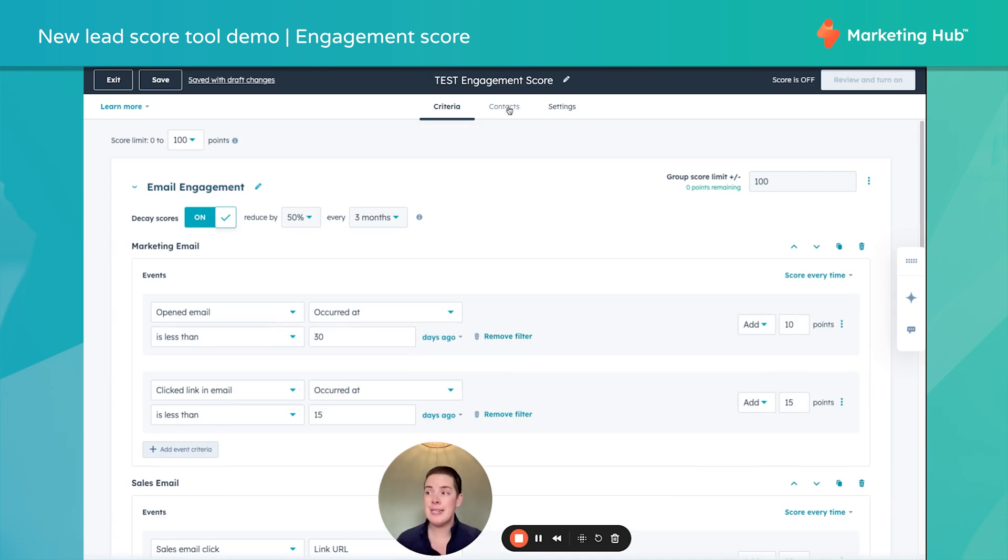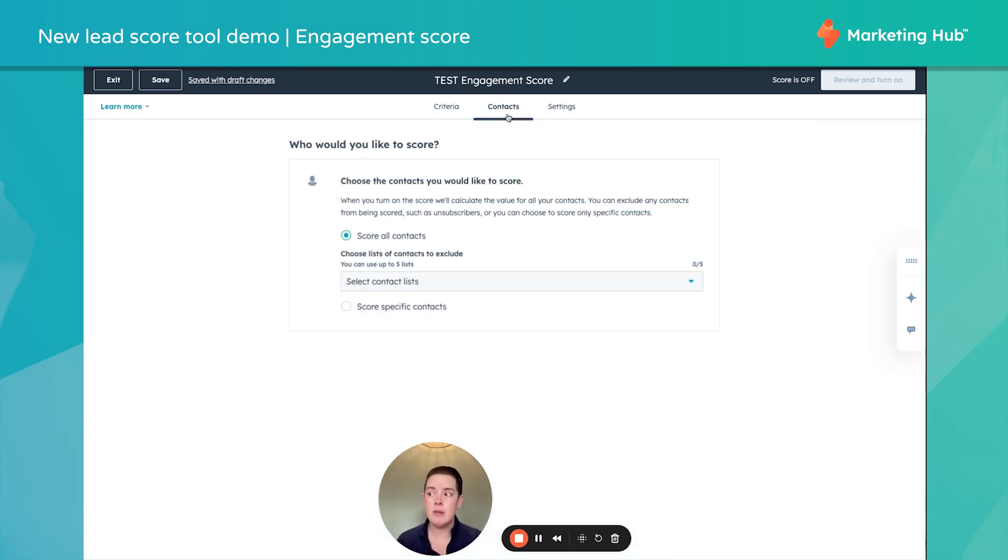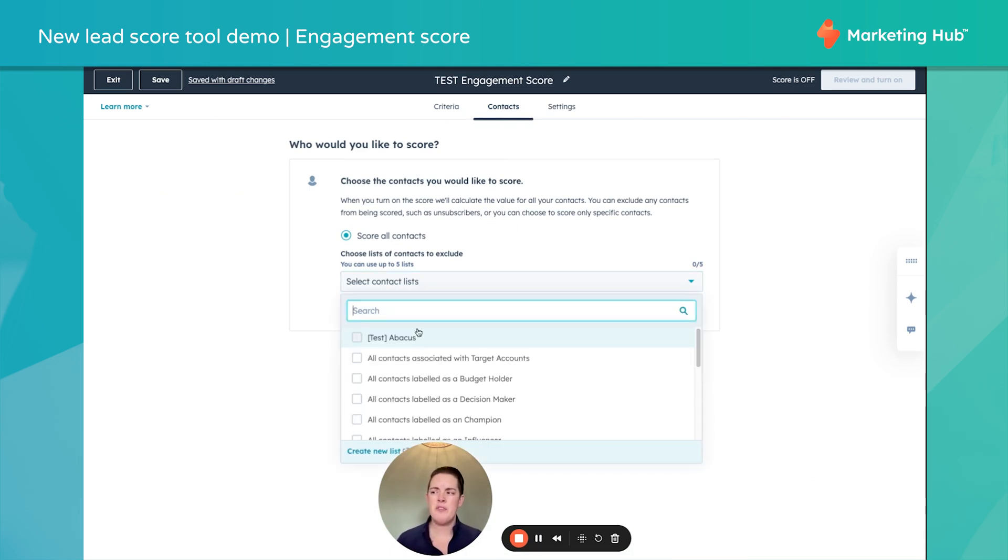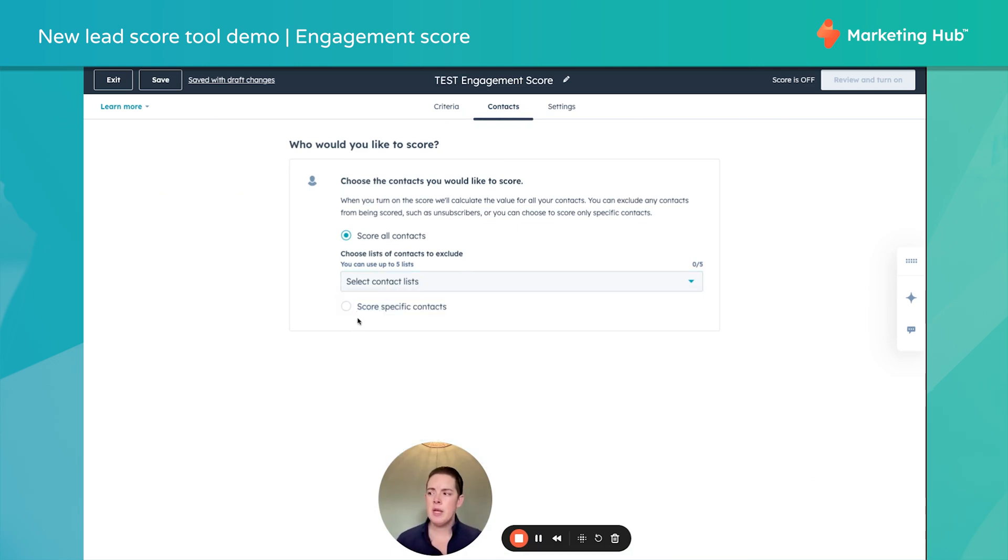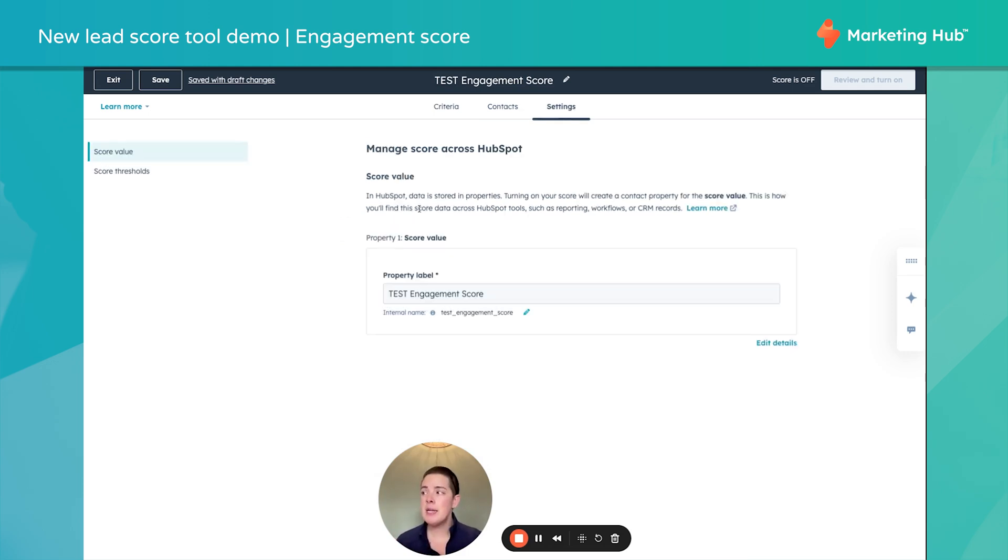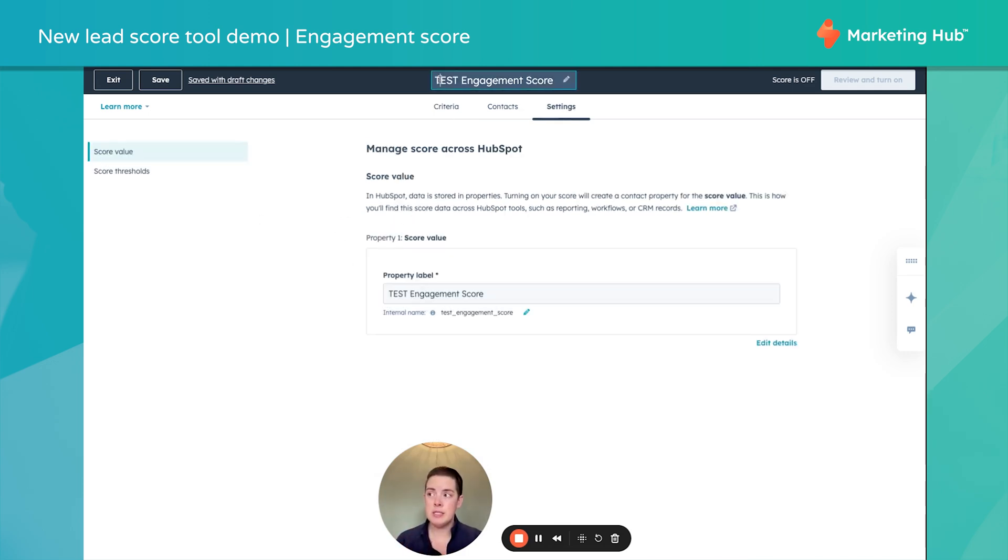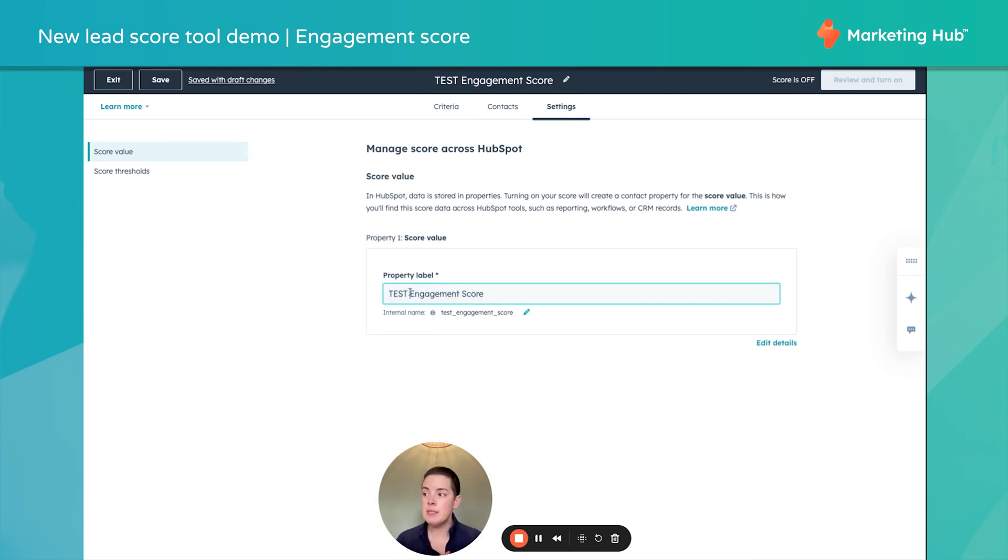So we have that as our example. We're going to go up to Contacts right there in the middle and double check. Are we scoring all of our contacts? Or do we want to score a specific list? In this example, we're going to say we're going to pick everybody. And under Settings, this is where we can rename it again if we desire. You notice this top label is identical. You can name it either place.